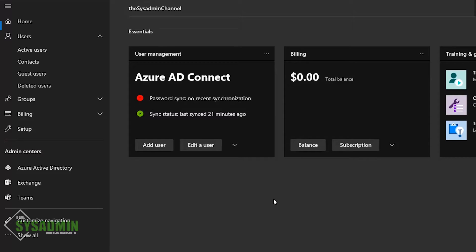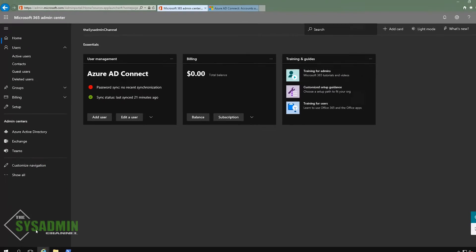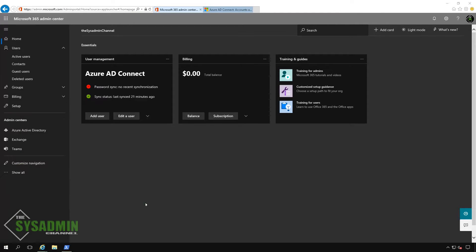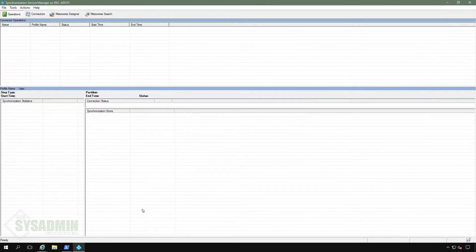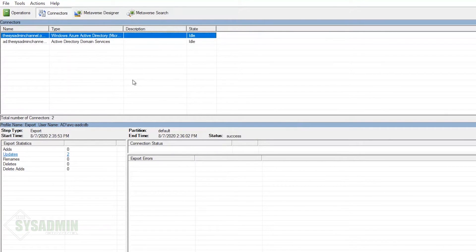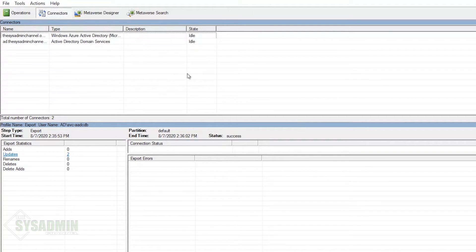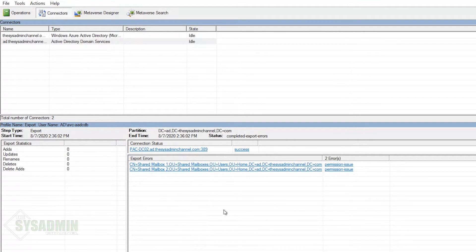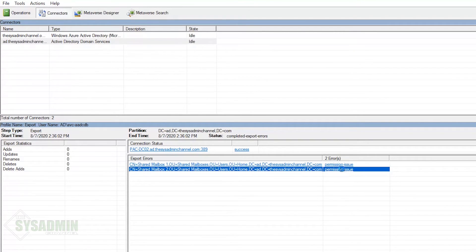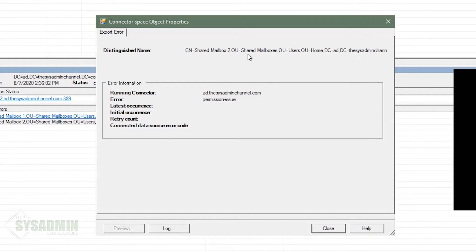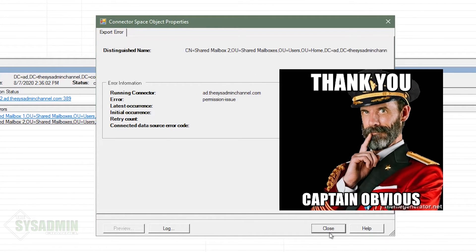And if I head over to my homepage, we're currently getting the password sync, no recent synchronization. And really quick, if I open up AD connect sync service, and then we click on the connectors and then the domain, so we'll go ahead and click on that. And if you look here, I've got a couple of export errors with the error permissions issue. And if I go ahead and click on that, we can see that they are in fact getting errors.